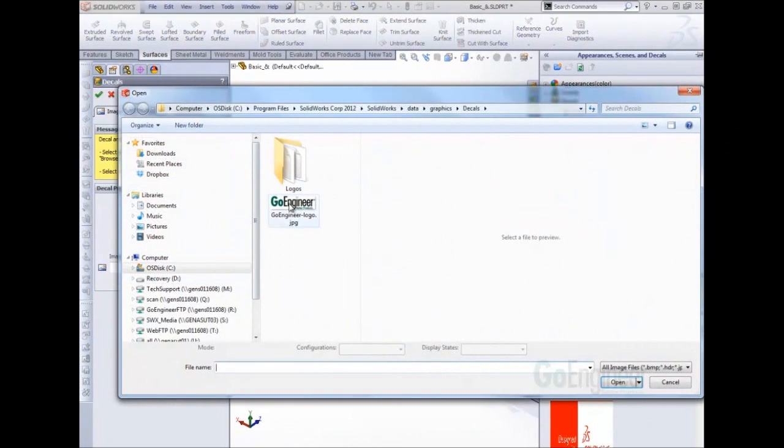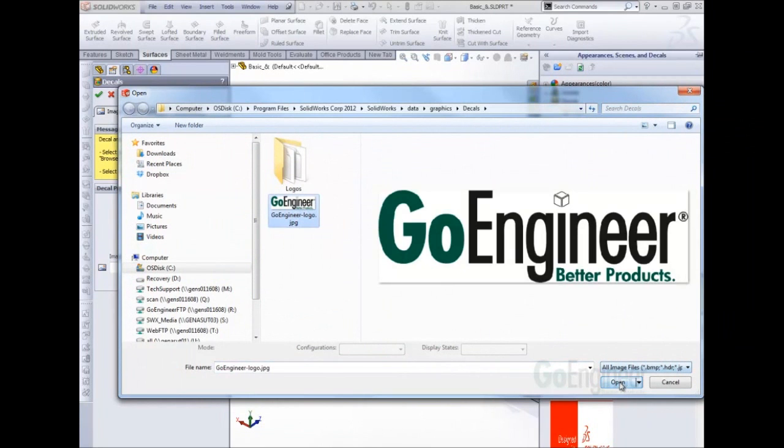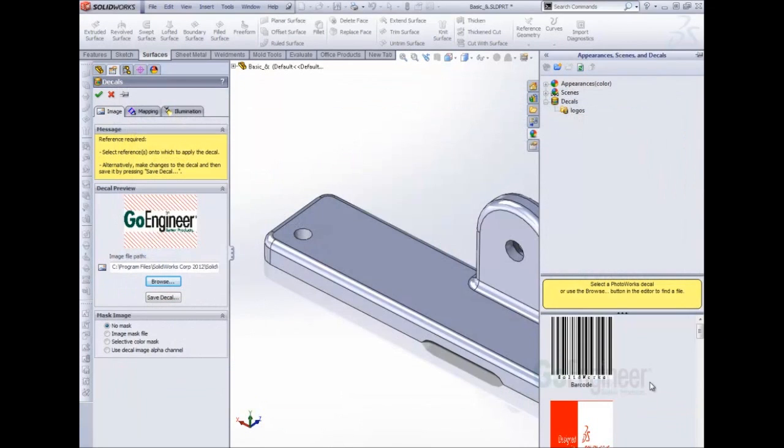Now I browse to my JPEG image here. It can be any image file that you have and choose open.